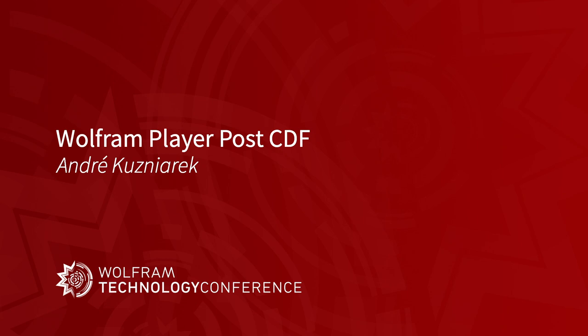Hi, I'm Andrei Kuzniarek, Executive Director at Wolfram Research for Document Systems. I'm here to give a talk on how we are doubling down on our notebook technology going forward and demonstrating all the features and deployment options that we have.